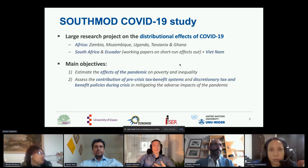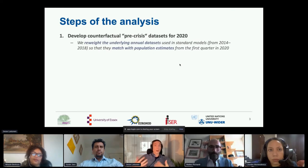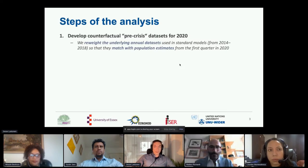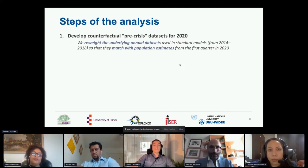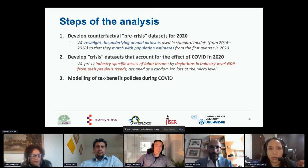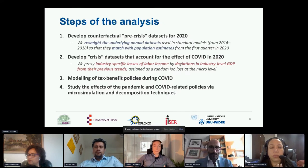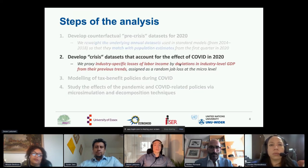Our analysis has several steps. The starting point is developing a counterfactual dataset for 2020 for each country — a dataset representing the population in a hypothetical scenario where COVID-19 did not happen. In the second step, we develop 'crisis datasets' that account for the actual effects of COVID last year. The third step involves gathering information on discretionary tax-benefit policies adopted in response to the pandemic and incorporating them into the micro-simulation models.